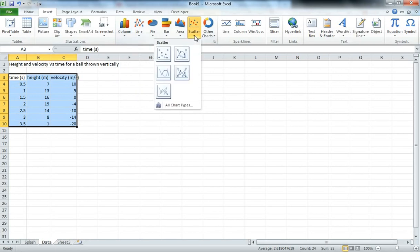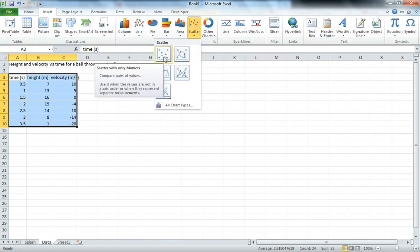So we go to the Scatter Plots and the one we want to use to start with just draws the points. We don't want Excel drawing any lines for us at this stage.